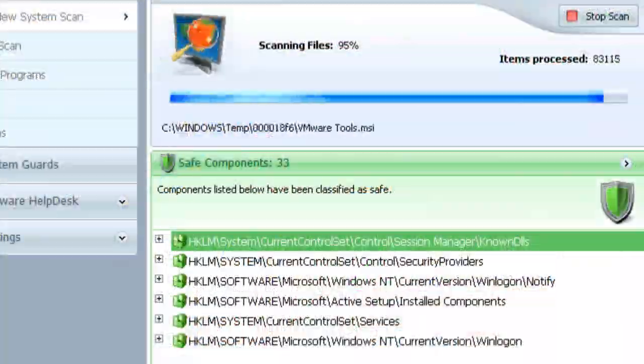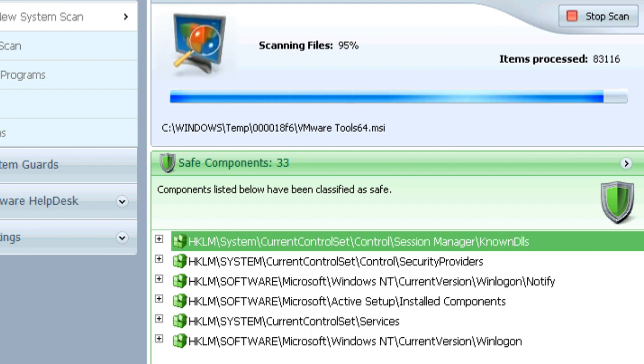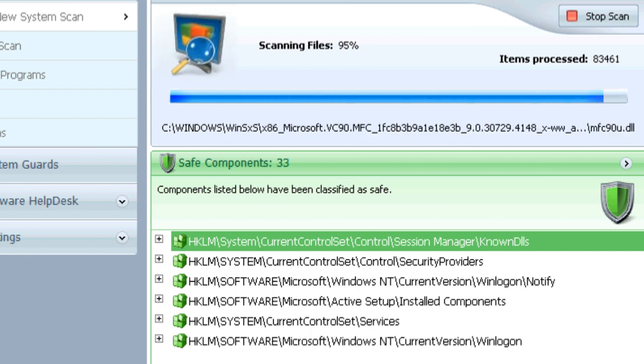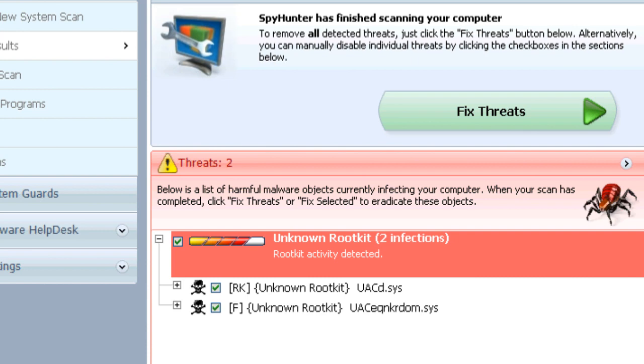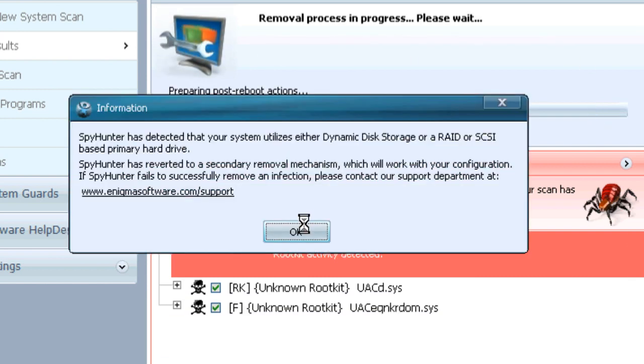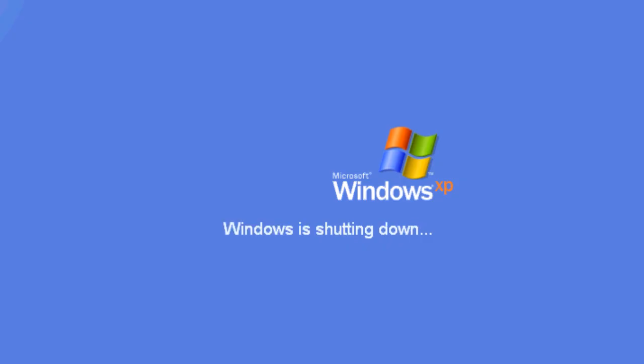SpyHunter's rootkit remover is fully integrated into the standard SpyHunter scan process. If a rootkit is found, the user will be alerted and prompted to reboot their computer to remove the malicious rootkit.